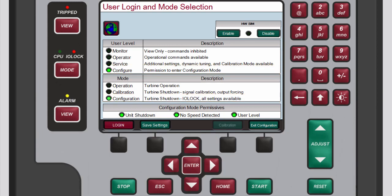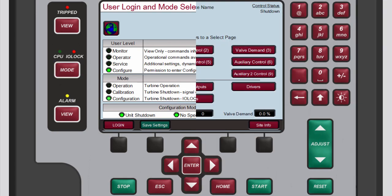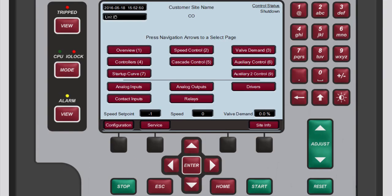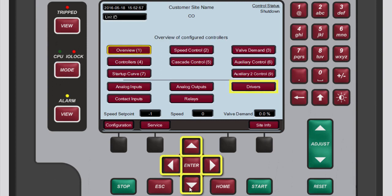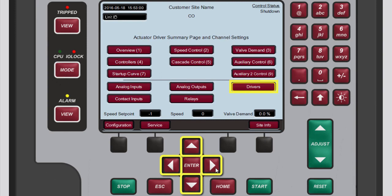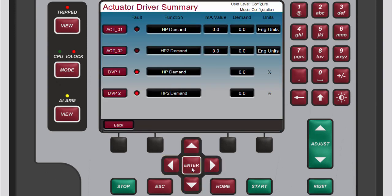To check the user level and mode press mode. To access the actuator driver summary screen from the home screen, use the navigation cross keys to select drivers, then press enter.